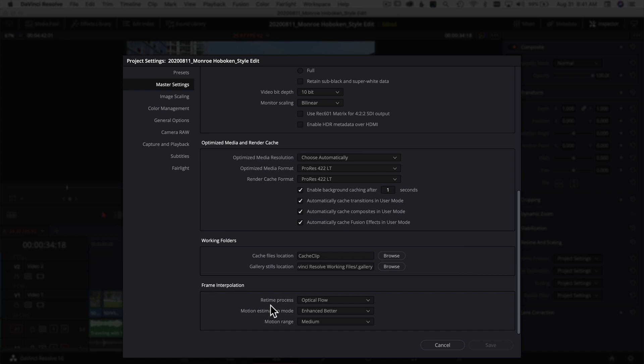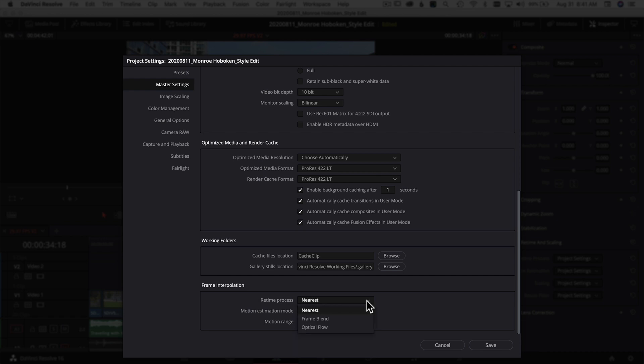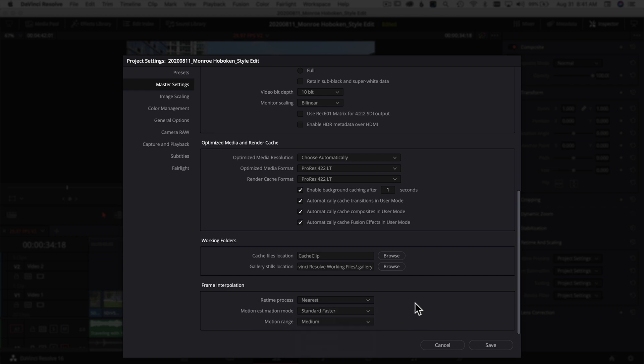You see the Retime Process and Motion Estimation here. What I like to do when working on a project is use the settings that are easiest for my computer—Nearest for Retime Process and Standard Faster for Motion Estimation. But when I export, I use the best quality settings because I don't care how long it takes.